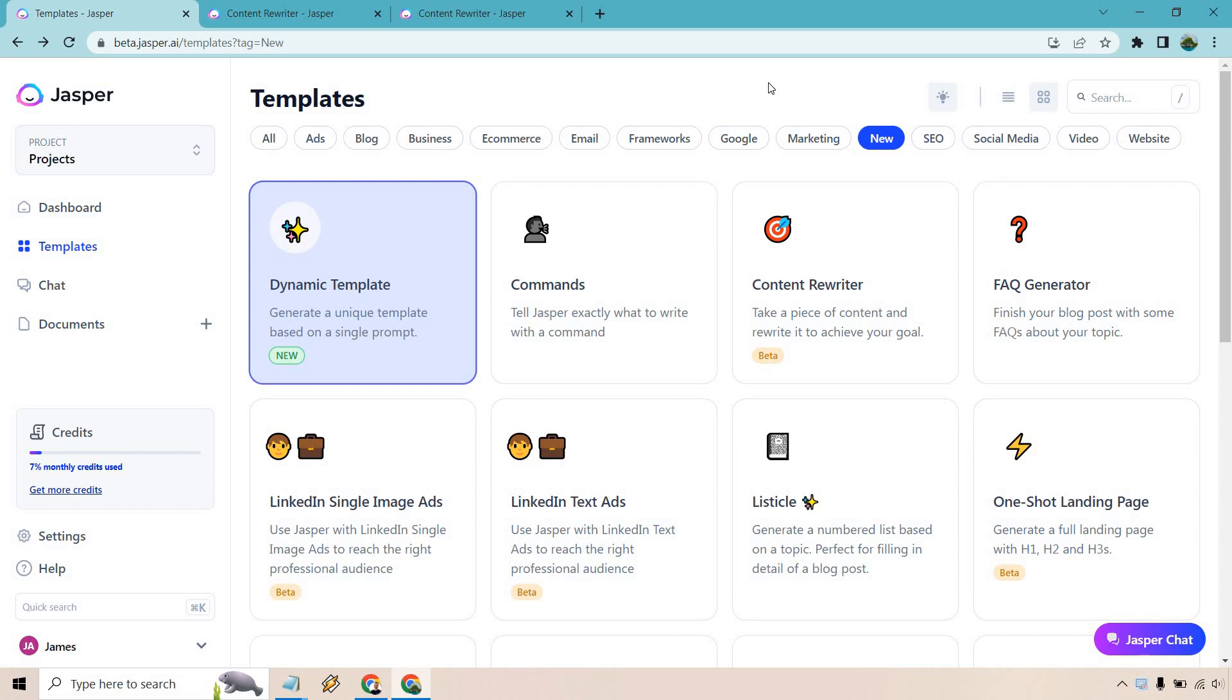This is how you can actually utilize this to rewrite some of your articles using Jasper. If you'd like to follow along, I will leave a link down below. Not only can you get a free trial but some bonus words for testing out this feature and many of their other templates that they offer. Let's begin.